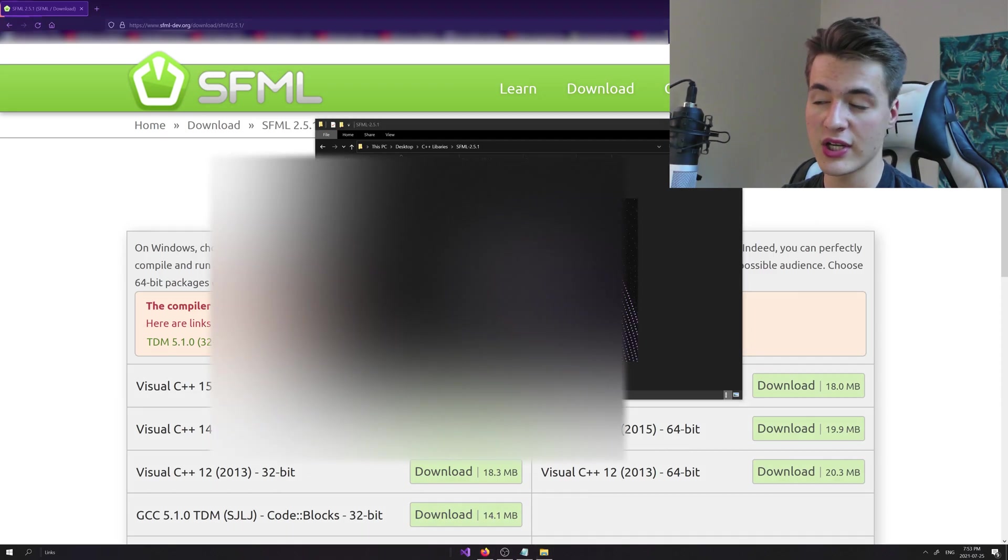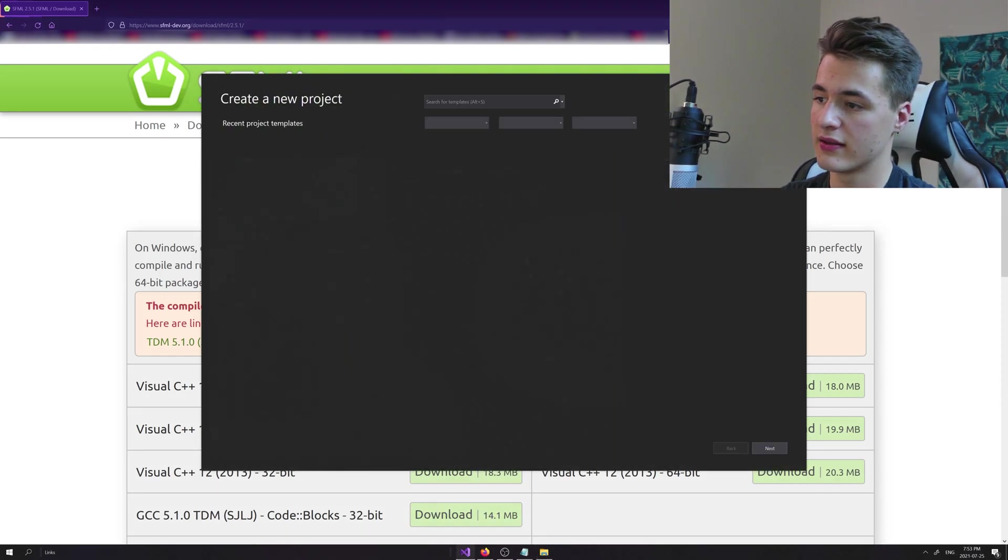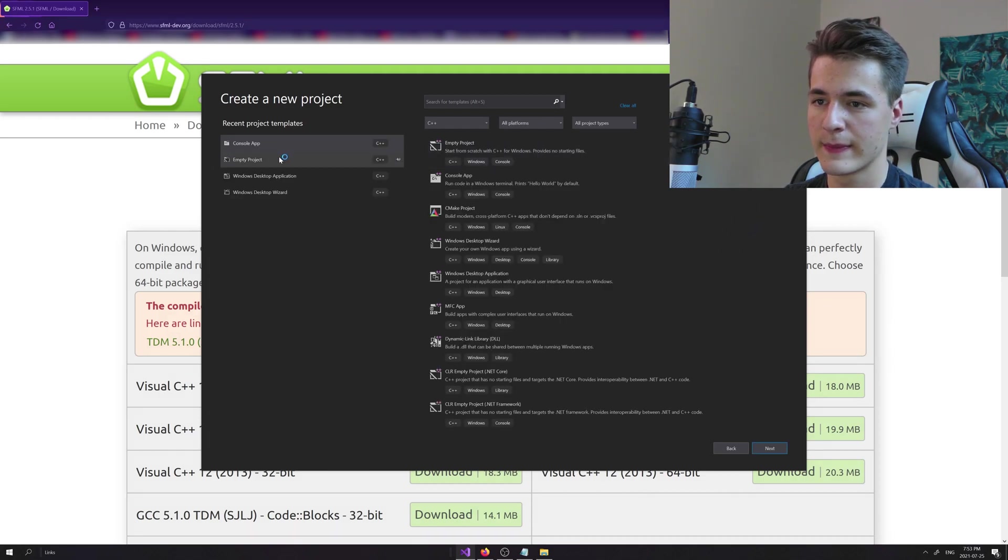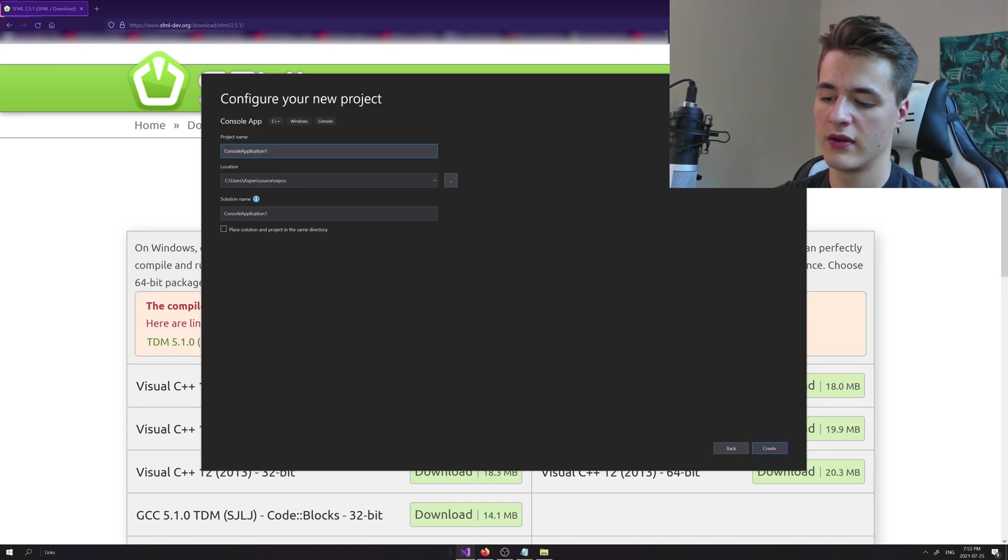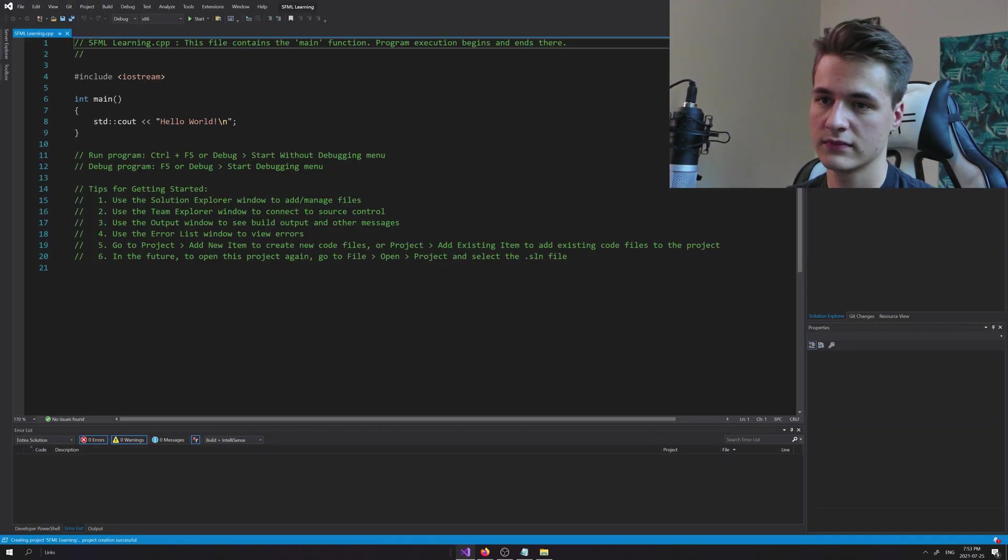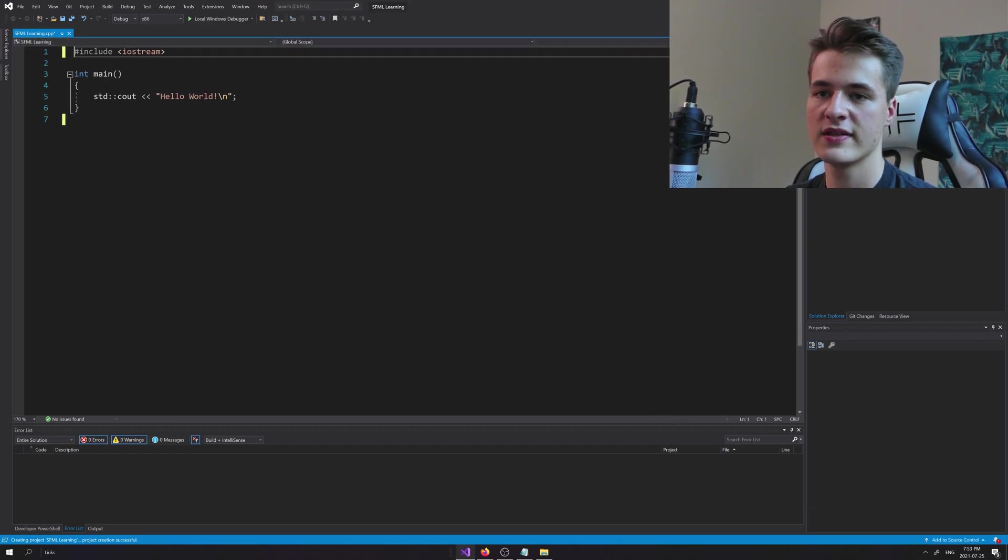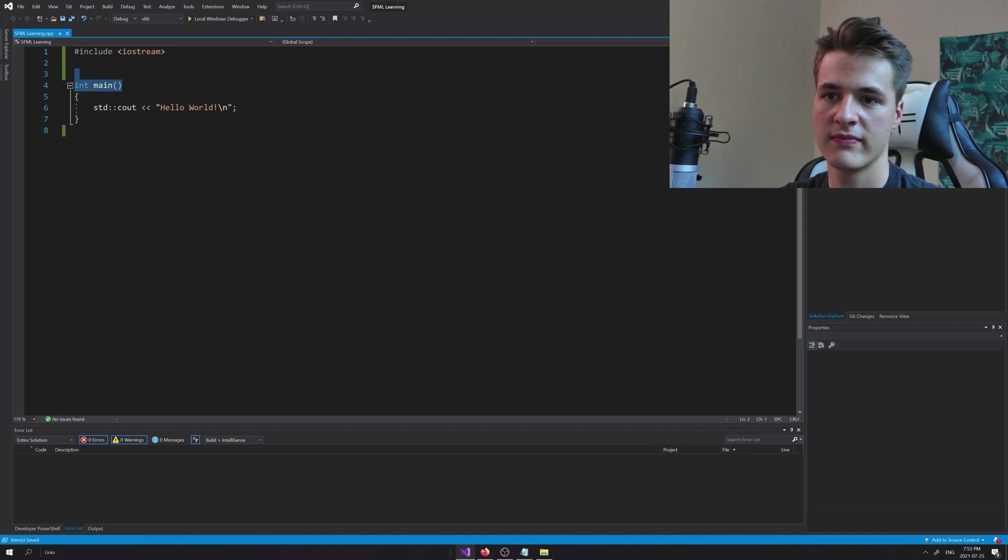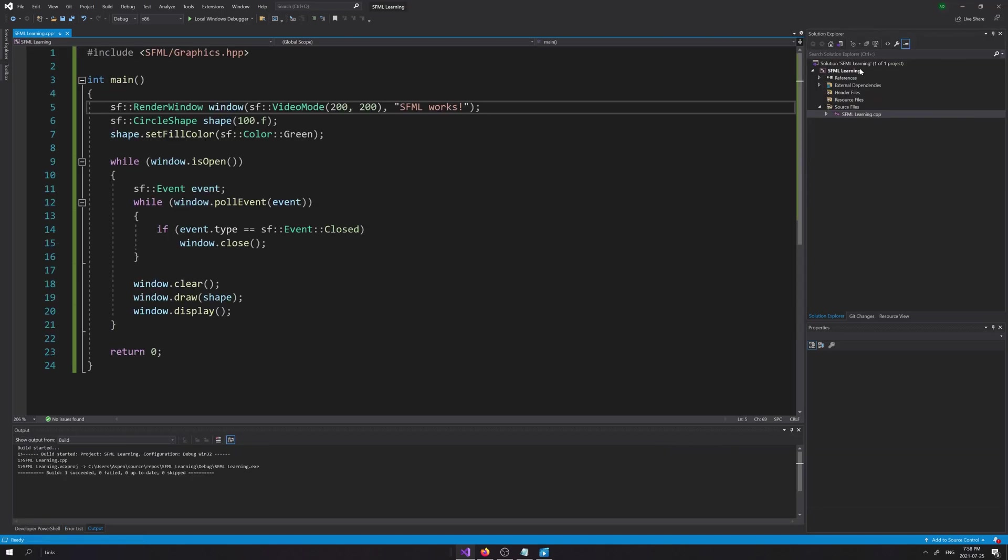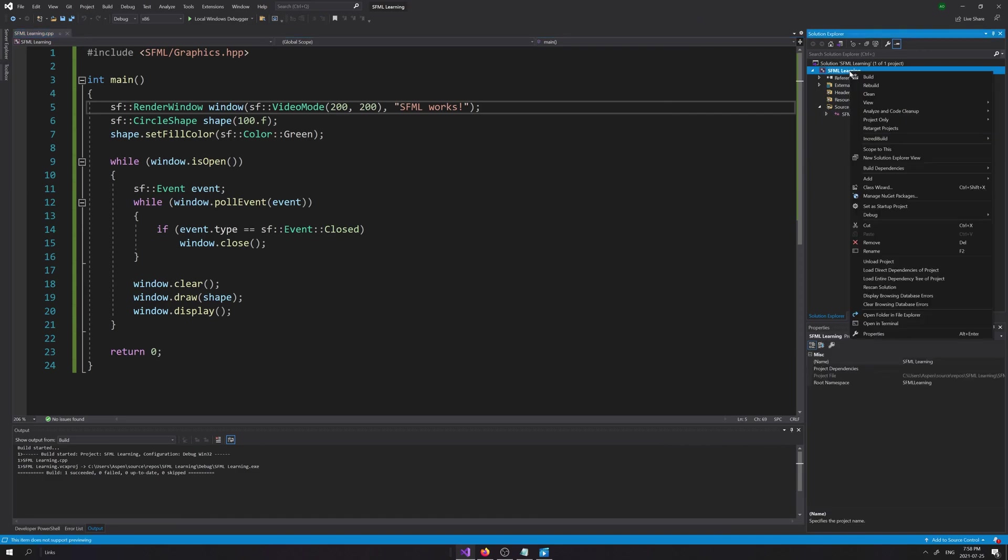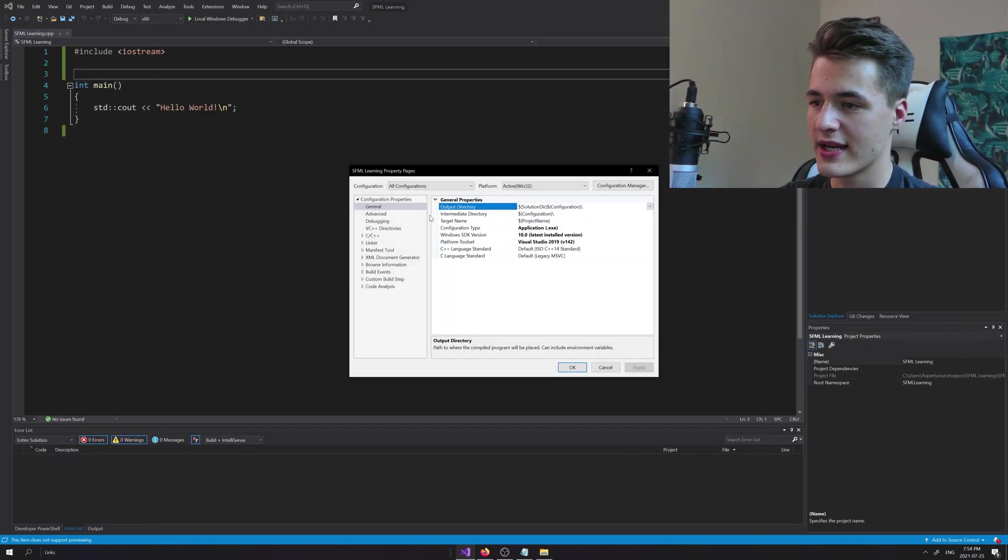Let's use console app. I'll just call it SFML learning. Delete all those pesky comments. I'm sure there's a way to get rid of them, I'm just too lazy. Anyways, we're going to set up our project. Go to our Solution Explorer here. You see under SFML learning, just right click and go down to the bottom here to Properties.